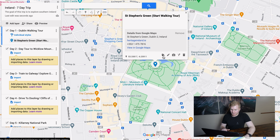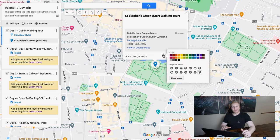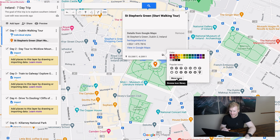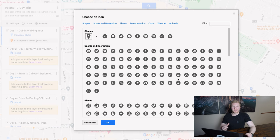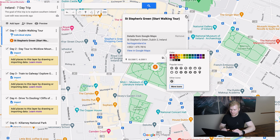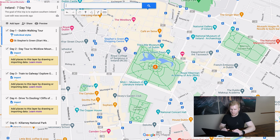Then I'm going to go to the paint bucket to change the style of my points. I like to organize my days by color, so for Day One we'll go with orange. Then I'll click 'more icons' and customize this point further to signify it's a walking tour spot. I'll filter by 'walking,' select the little walking guy icon, and click OK. Now you can see our point with the walking icon — this is going to be our first spot on the walking tour.